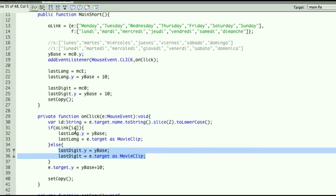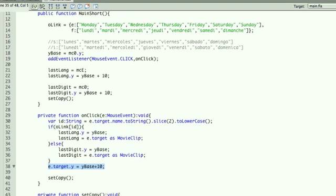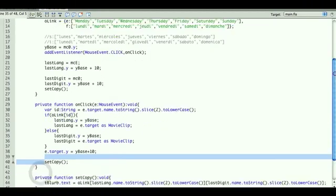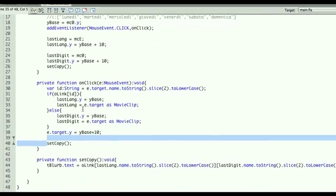So our if statement here is also very simple. Instead of resetting our lang, we're resetting our digit. And all that's left in line 38 is actually to set our new target that was just selected and to set its copy, which setting the copy is right down here.